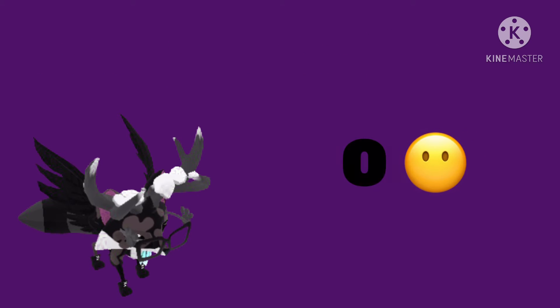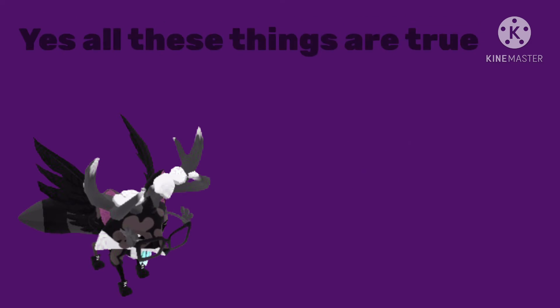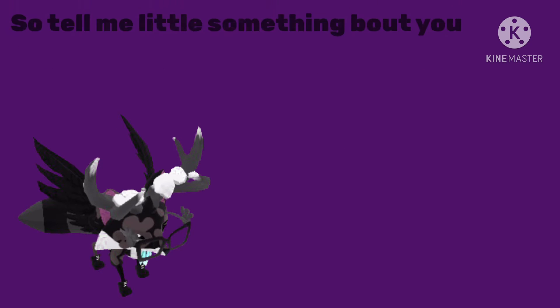I've got this many tattoos, and yes, all these things are true. So tell me a little something about you.